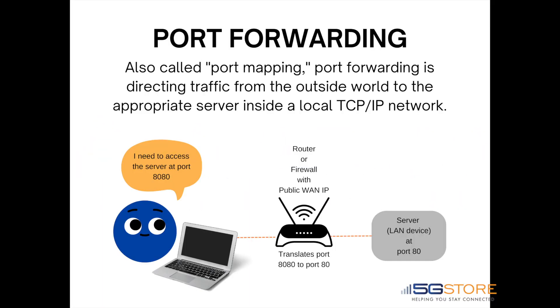Port forwarding allows users to forward traffic for a device from one port to another. Normally the built-in firewall blocks incoming traffic from the internet. Port forwarding allows internet users to access any server you are running on your computer, such as a web, FTP, or email server.